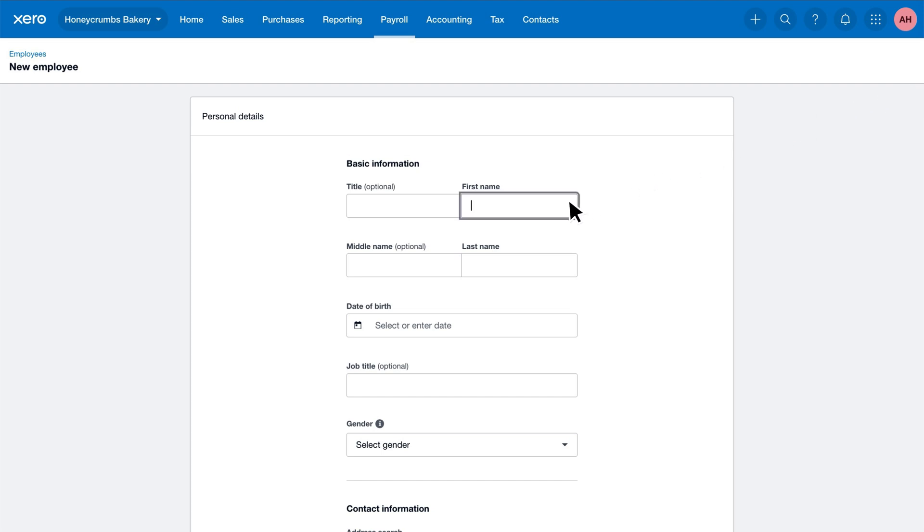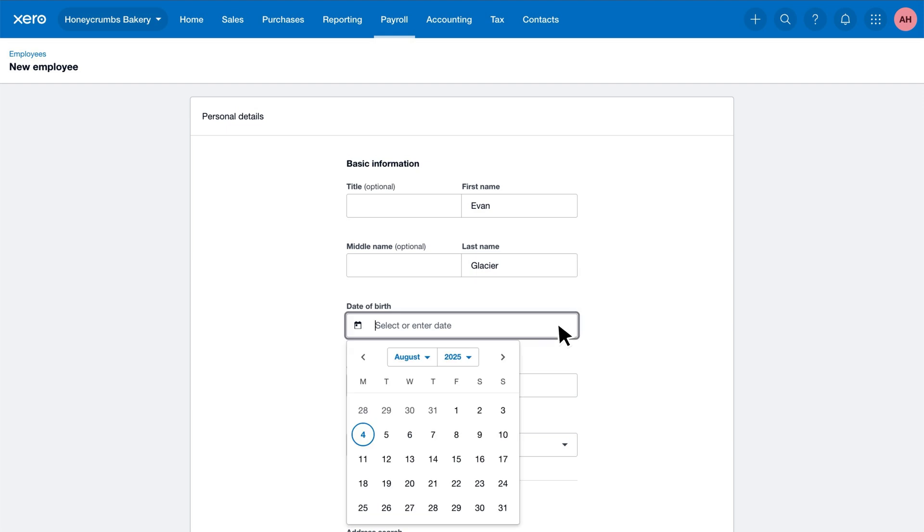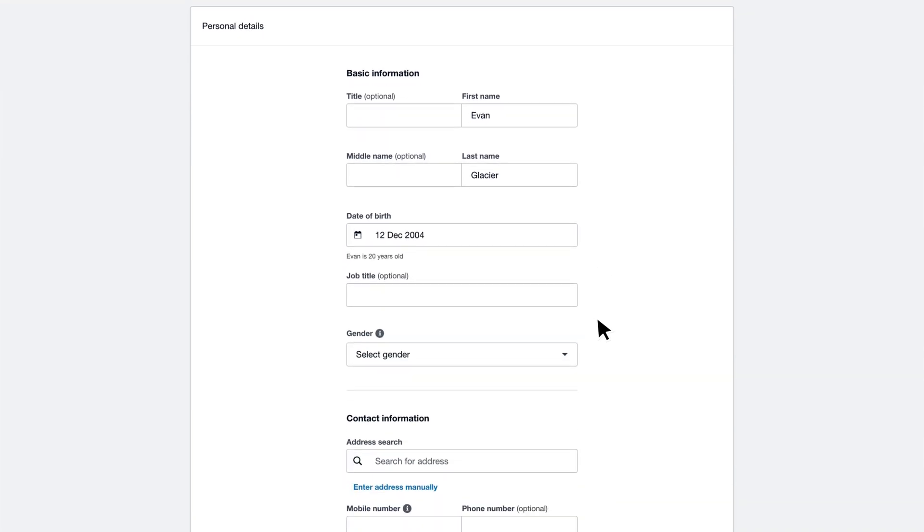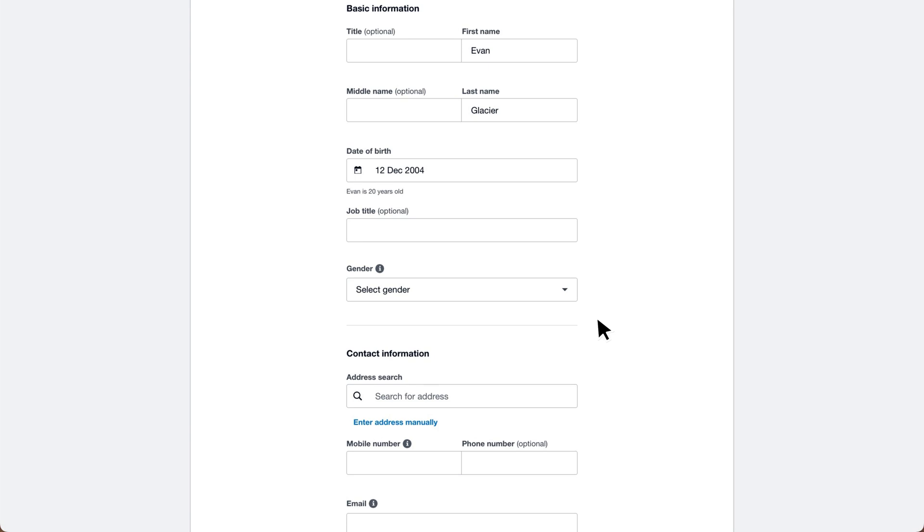Let's begin by entering the employee's first and last name. Using the date field, either type in or select the employee's date of birth from the calendar. Using the drop-down, select the employee's gender.